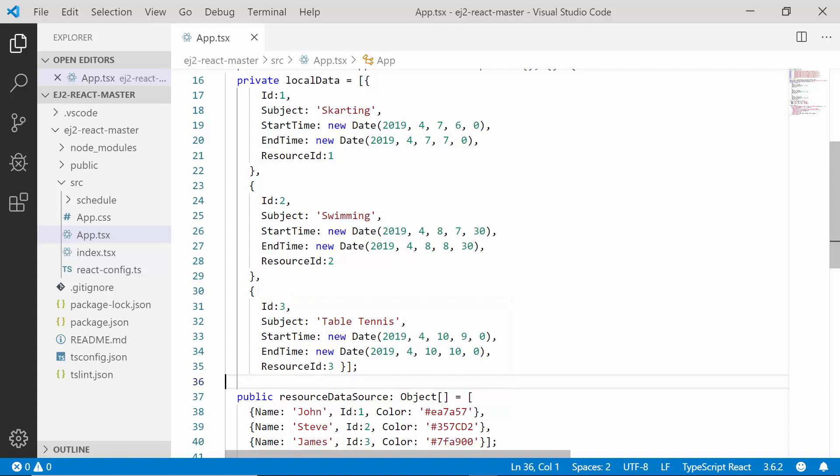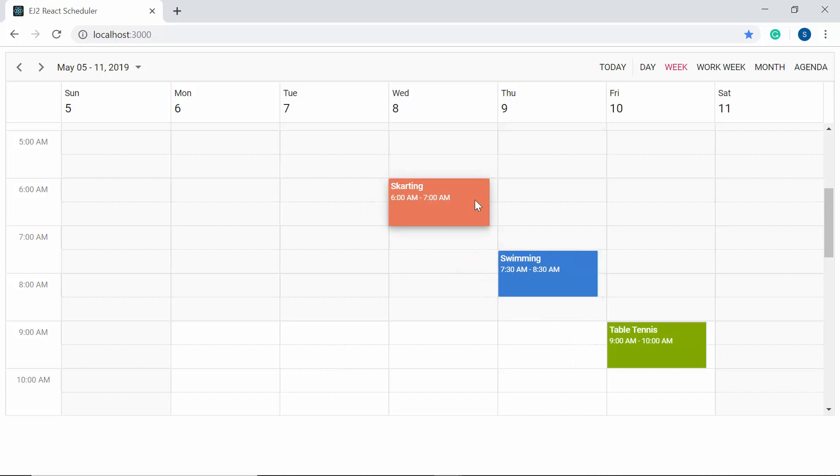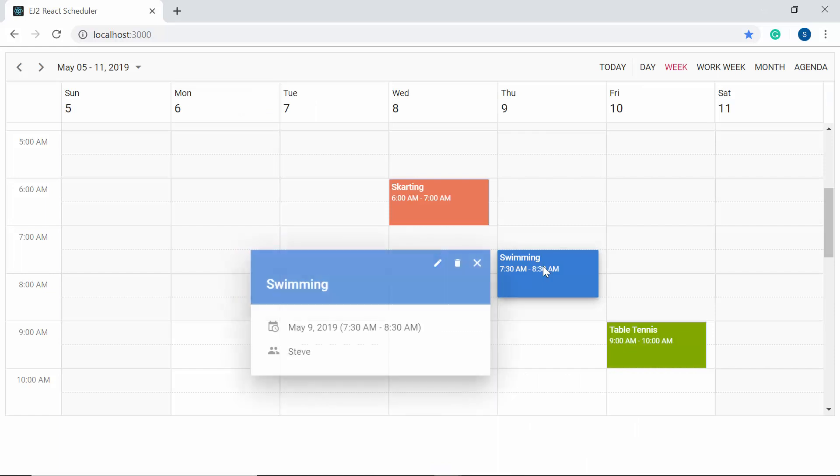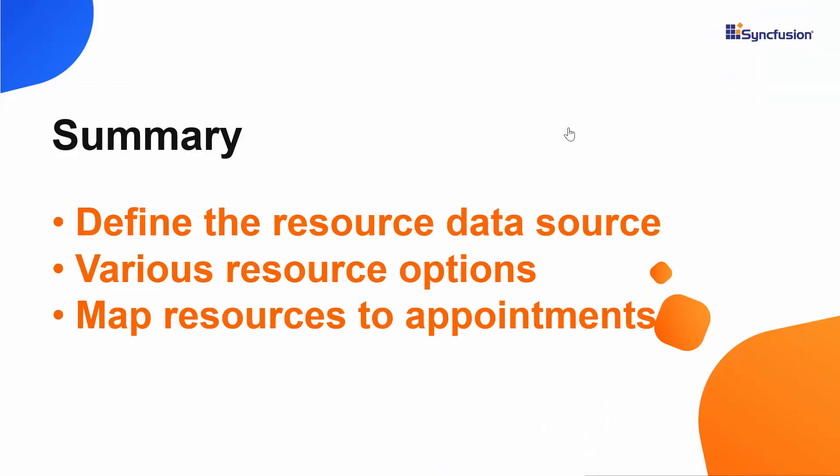Alright, now all is set. Look at the output scheduler now. You can see the appointments displayed on the same scheduler with different colors. When you double click on this appointment, you can see the editor window getting opened. Here you can see the resource name as John, which implies that the appointment belongs to John. Similarly, when I double click on this appointment, you can see that the resource name is Steve, which implies that this particular appointment belongs to the resource with the ID 2.